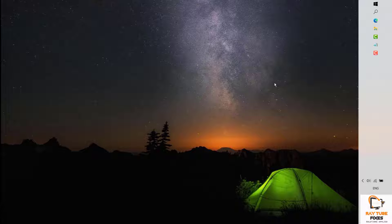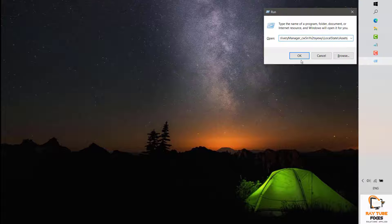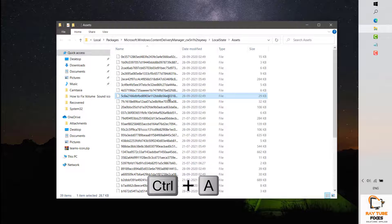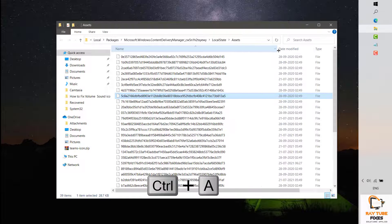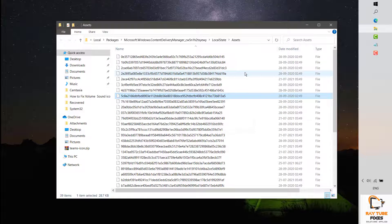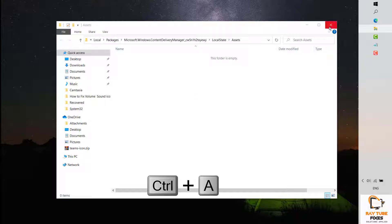Next, open the Run command and type the following path — I will mention this path in the video description — and click OK. Once it opens, do a Select All. We'll be deleting all the files associated with Windows Spotlight. You don't have to worry about deleting these files; they are not associated with your Windows operating system, only with your Windows Spotlight images. Press Ctrl+A to select all and delete them.